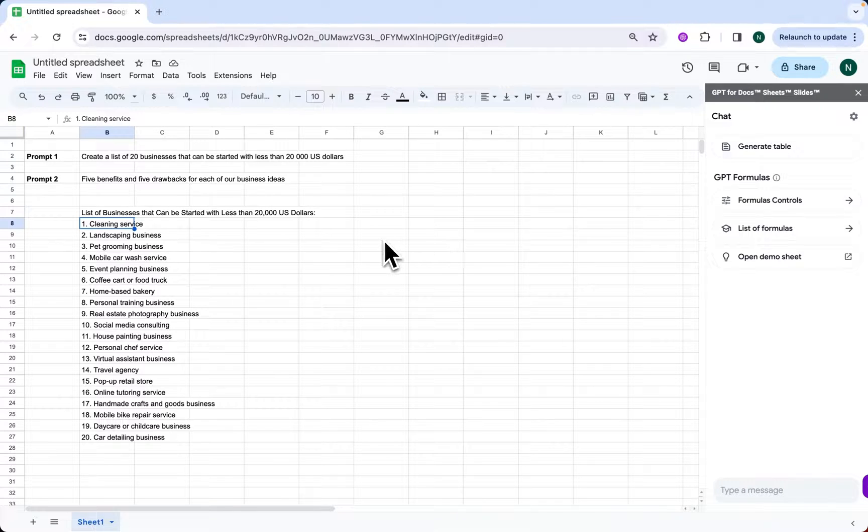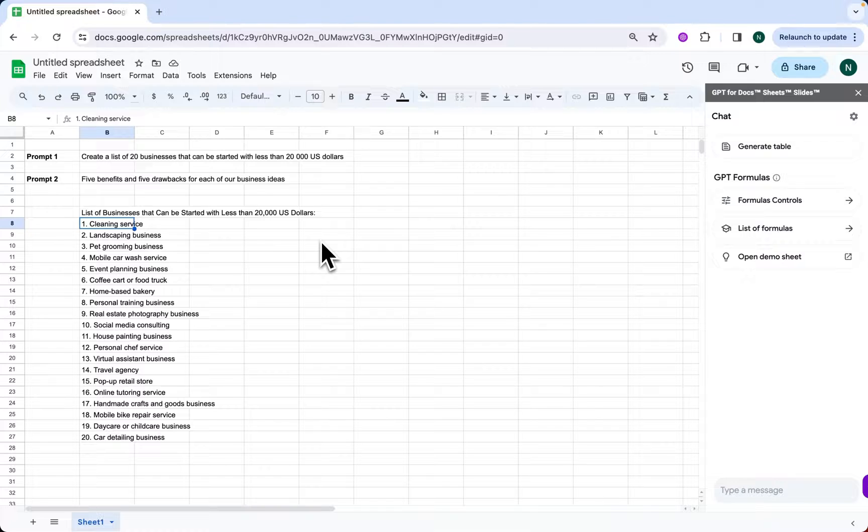And just like that, no endless brainstorming sessions. Instead, we have a diversified list of potential business ventures.